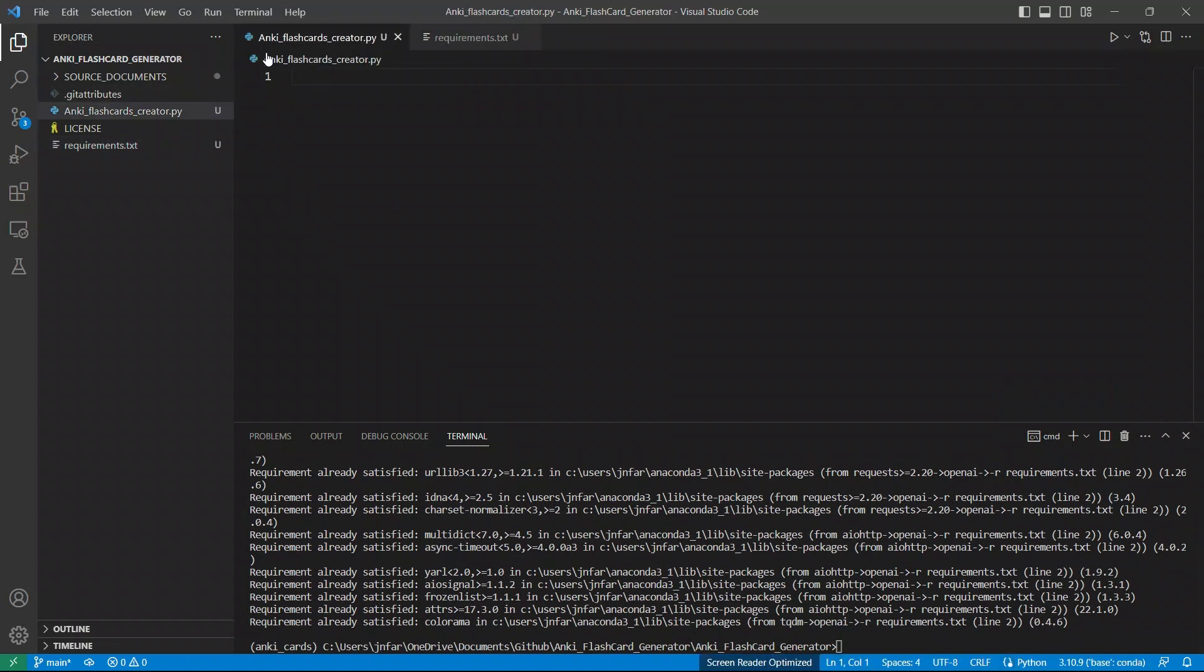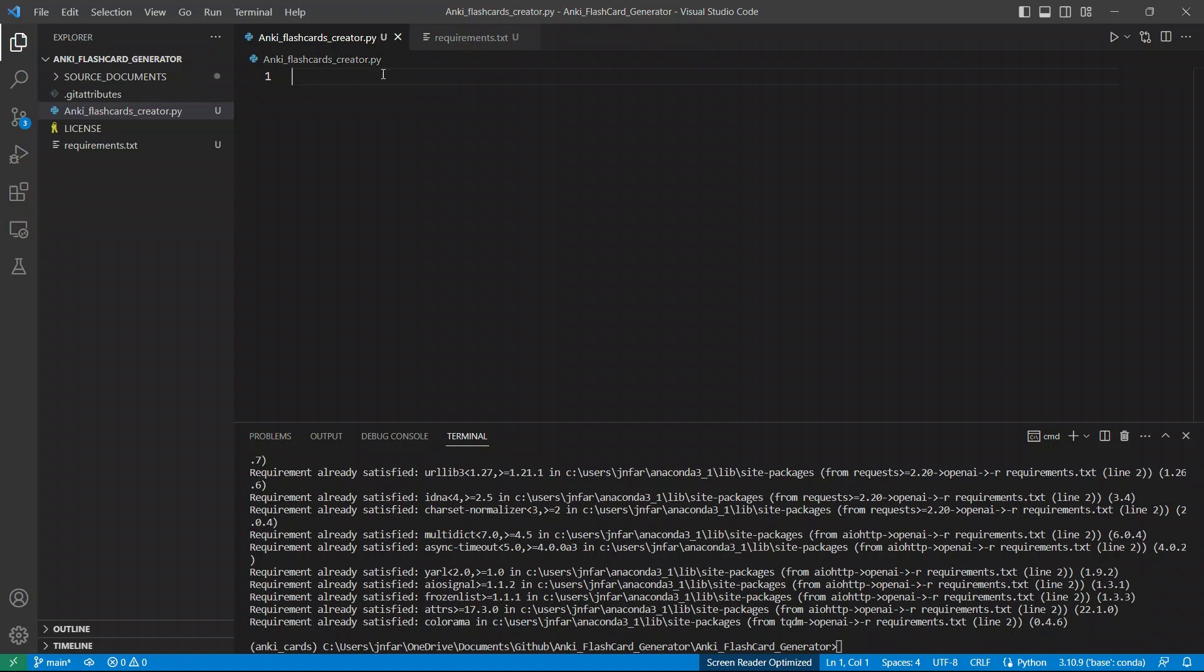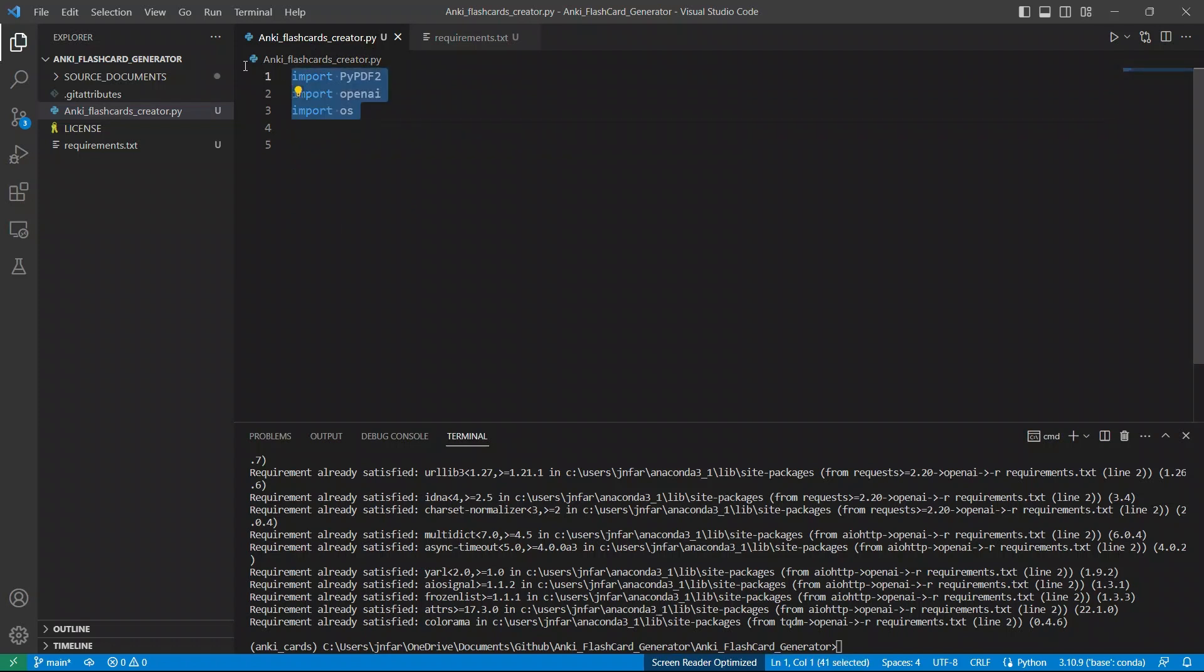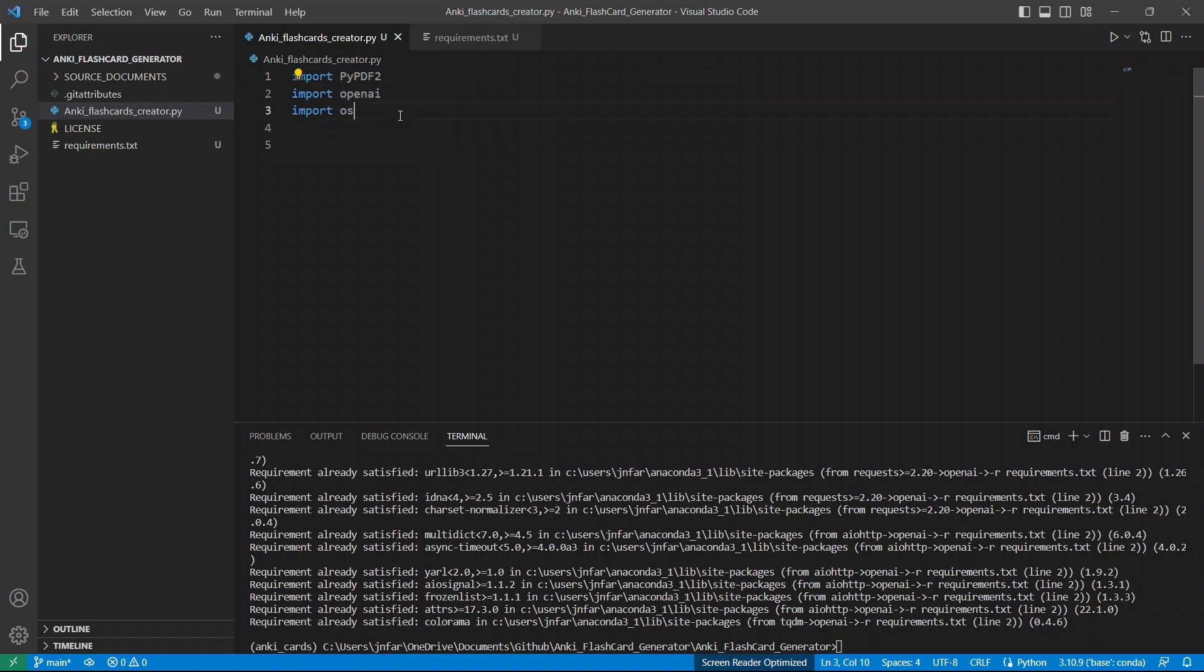I have this file called anki_flashcards_creator.py. And this is the one that we're going to be here at code. So first, I'm importing all the required packages. As I said, we need a PDF file reader. We're using chat GPT. That's why we're importing openai. And then we just need to import the operating system module.